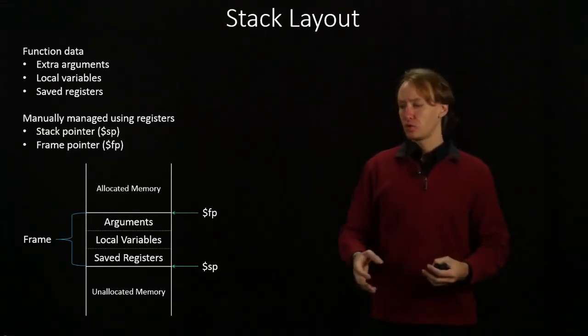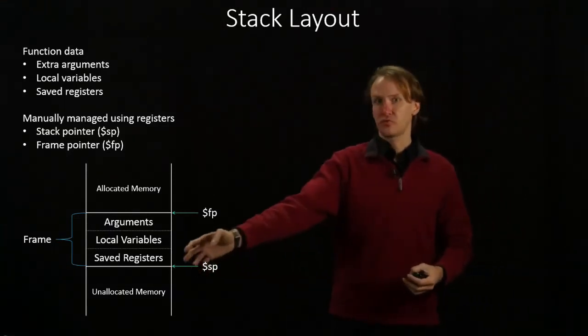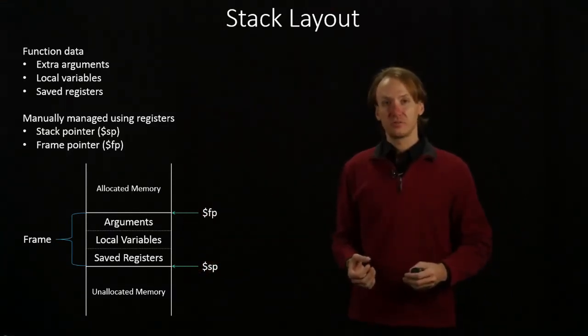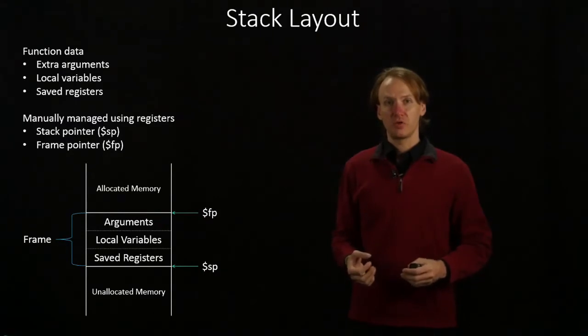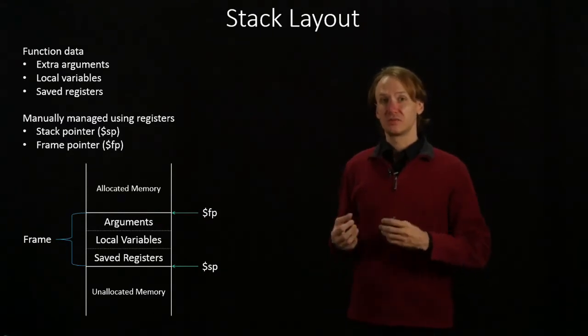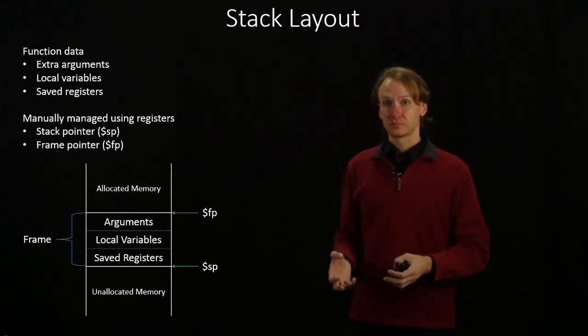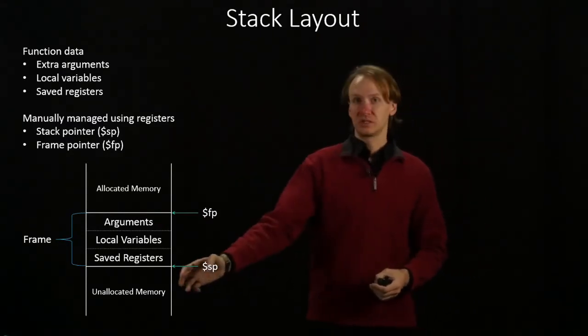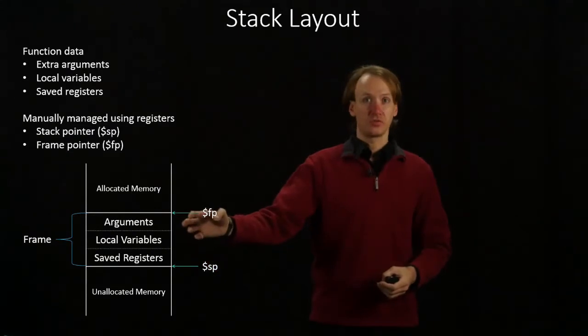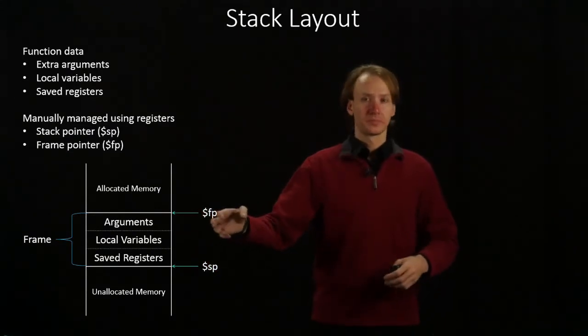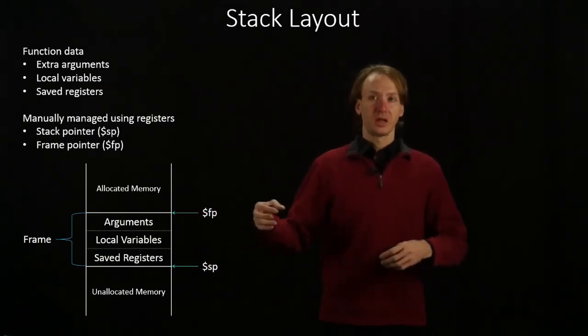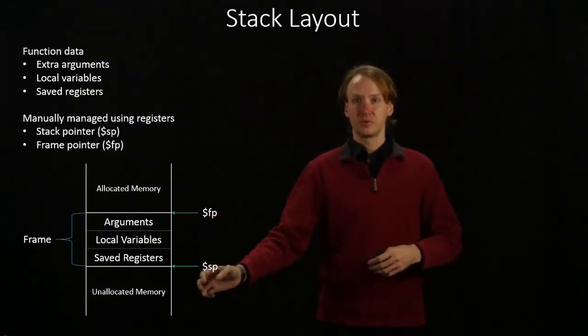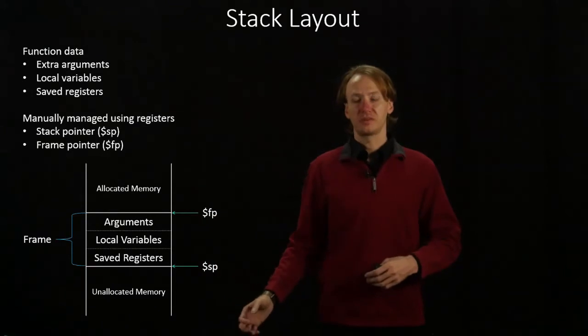Each function will get its own frame. This is the region of memory that is available for this instance of the function. Each instance can have its own frame. And they will essentially just build on top of the stack.